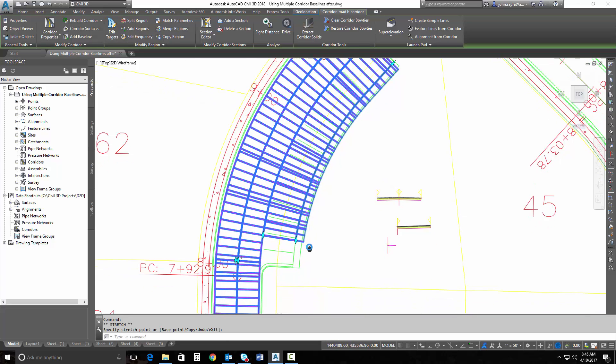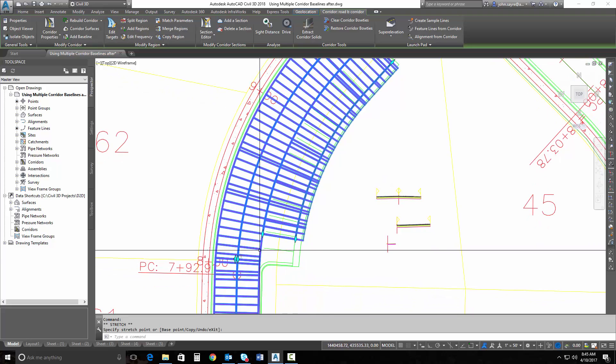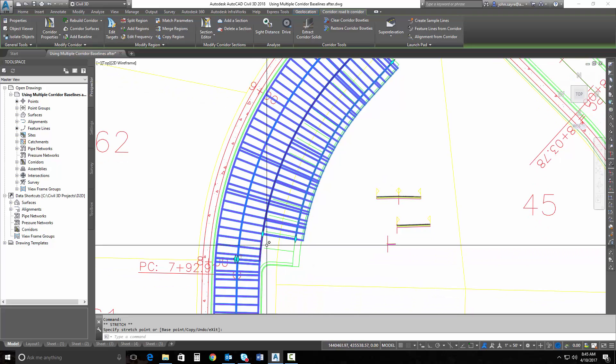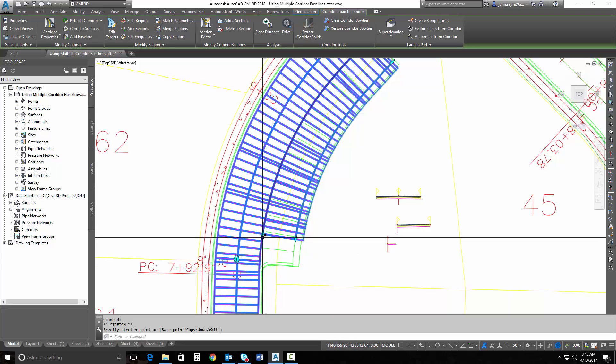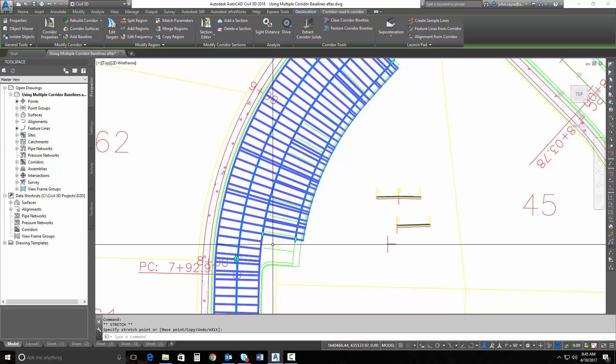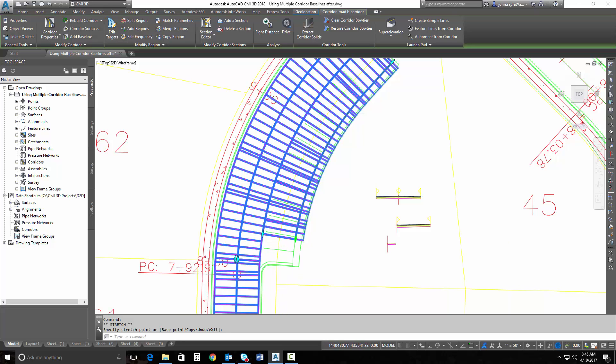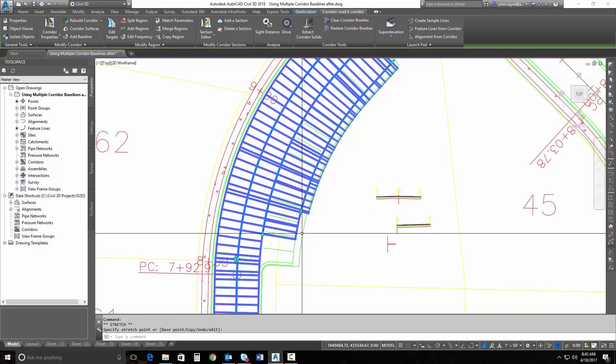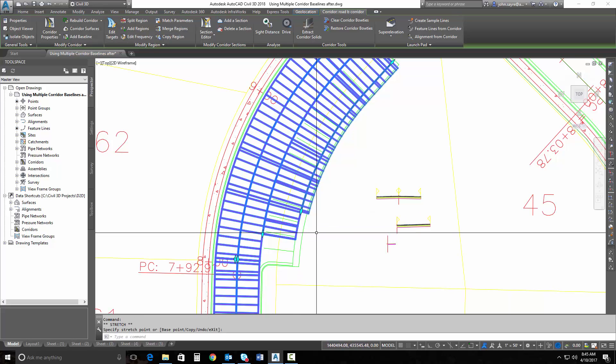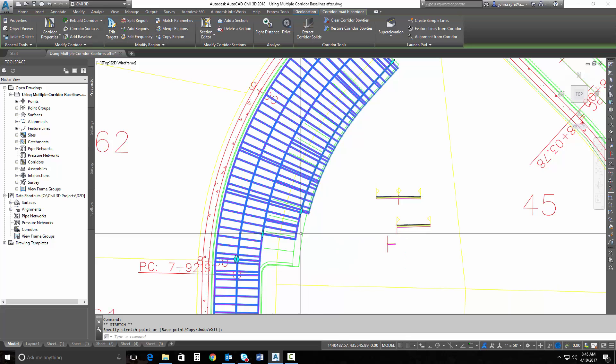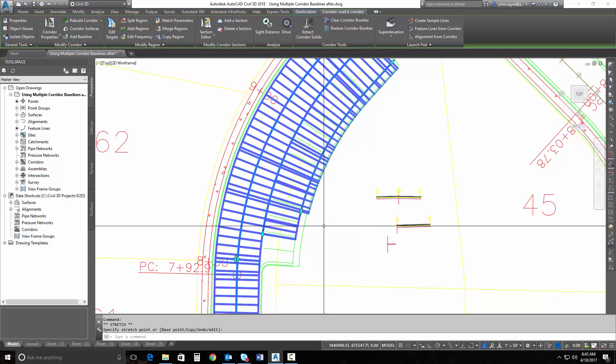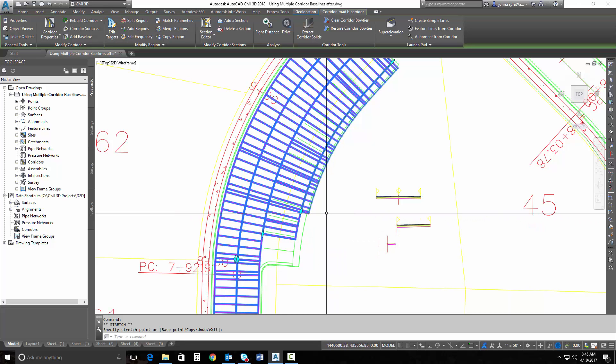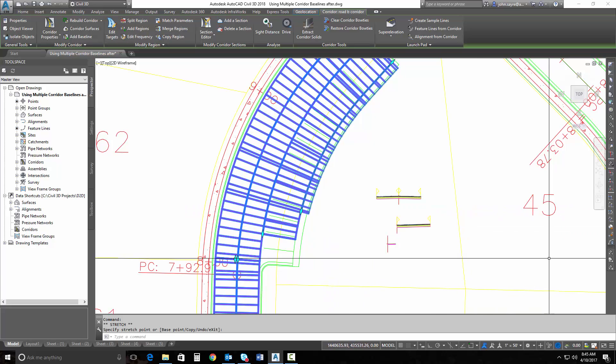Before, what you would have had to do is actually go in and adjust regions, maybe add a different assembly. It's just a much easier process now and it gives you a lot more flexibility, which basically increases the speed of you being able to edit this particular corridor in this scenario. So I hope you can see the benefit of using multiple corridor baselines that are dynamic inside of your corridor.